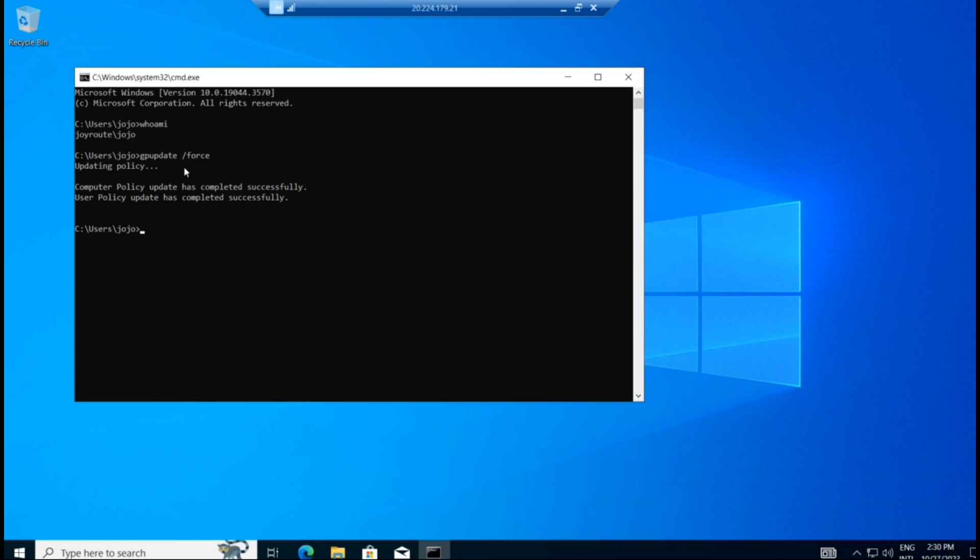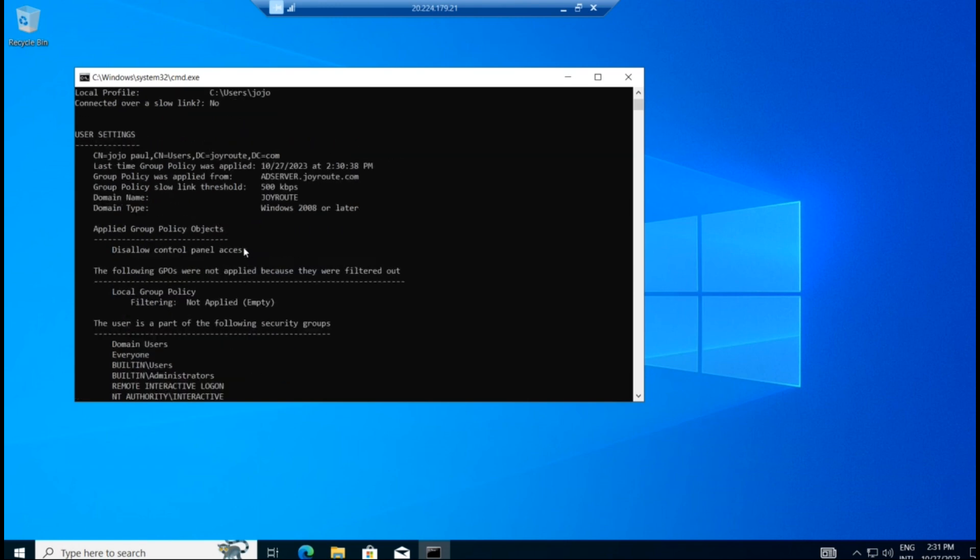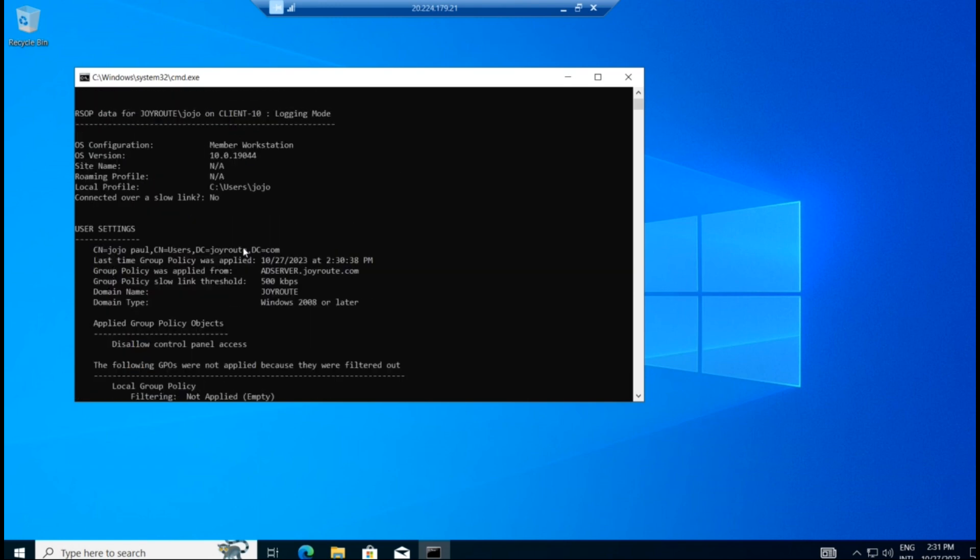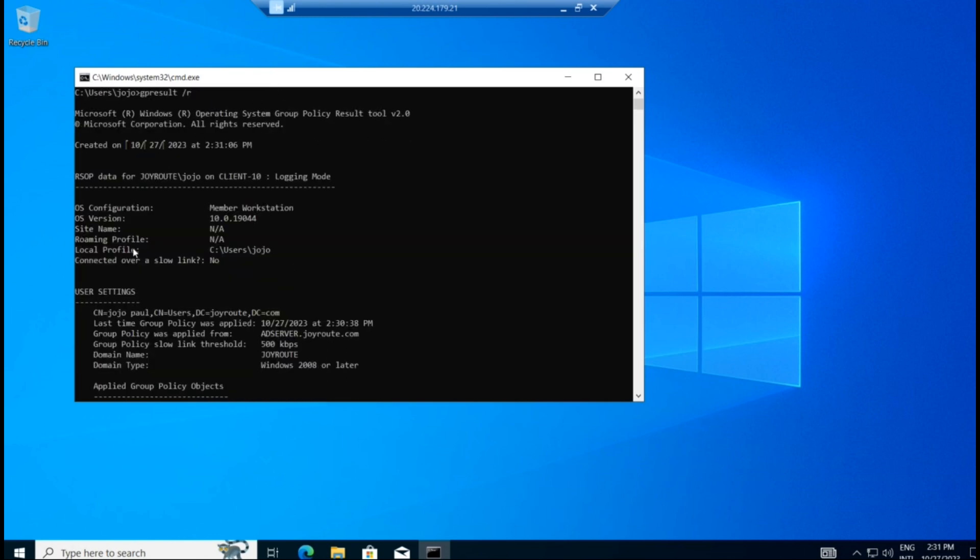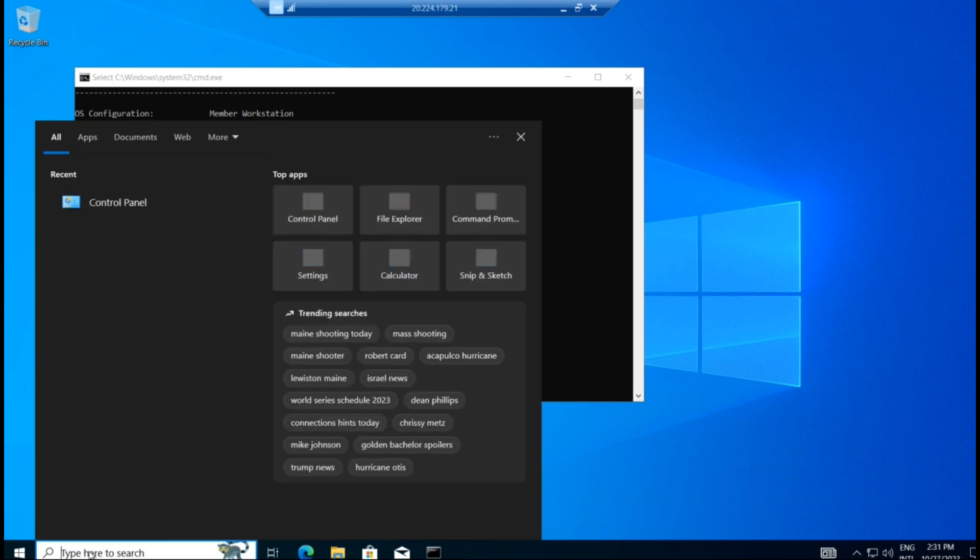So whether it got applied or not, we can check it with some other command, which is gpresult /r. So we could see whatever got applied to this machine will be visible here. See, applied group policy object, disallow control panel access is got applied now. So let us check now whether we are able to access control panel or not.